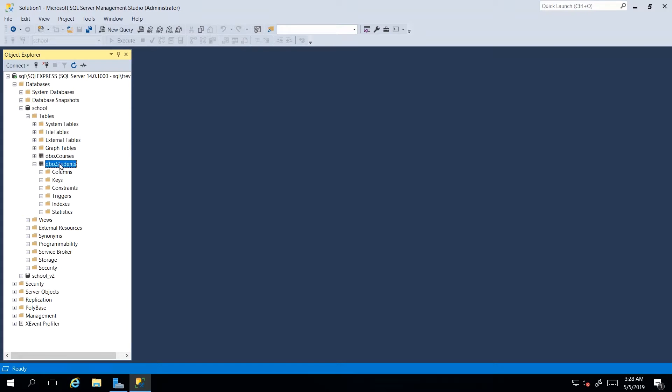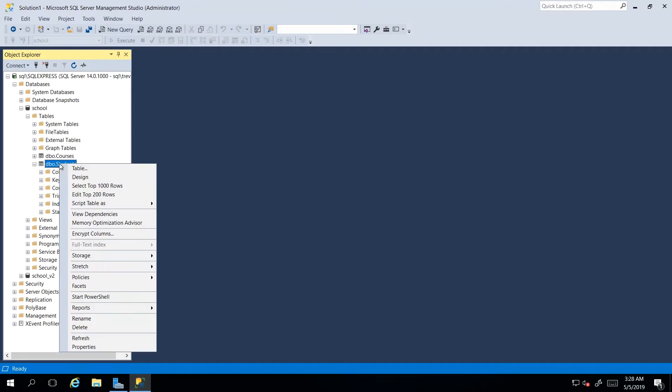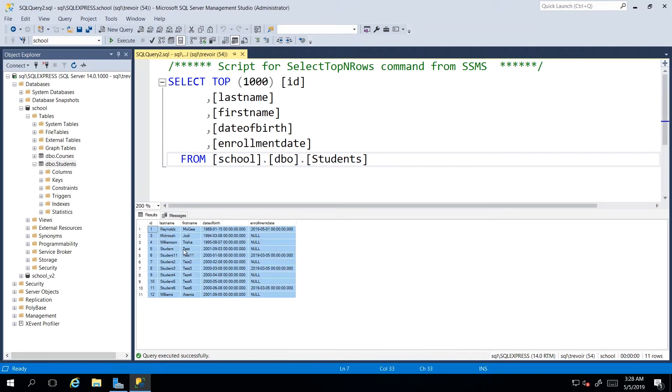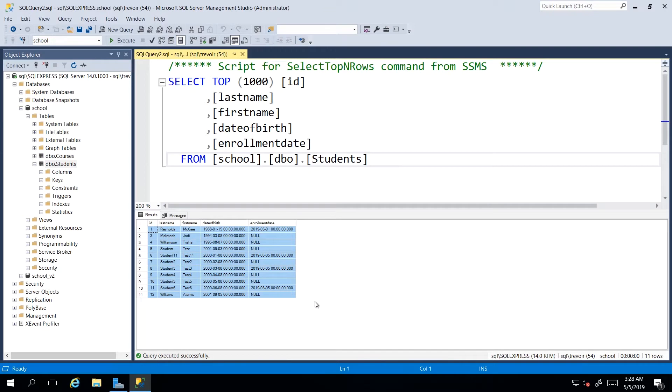And then I'm going to right click and go to select top 1000 rows. Once that is done, it will actually generate a select statement and bring back all of the results accordingly.